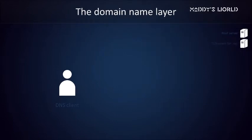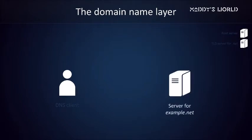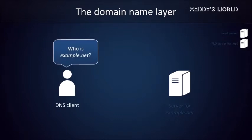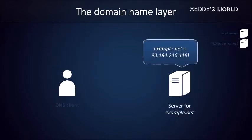We've arrived at the domain name layer now, and rest assured, this is in fact the final step. For the third time already, here's that million-dollar question again, who is example.net? And yes, this server will give us the right IP address. The web browser can now try to contact example.net's web server using this IP address.